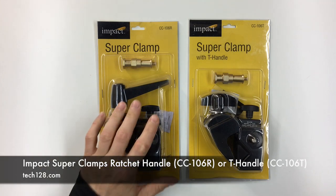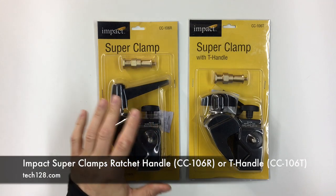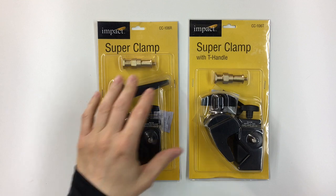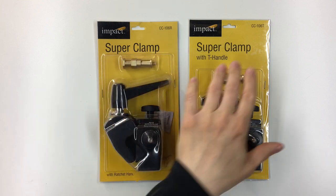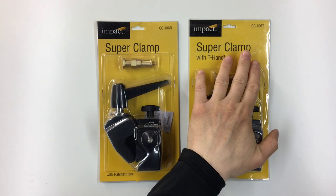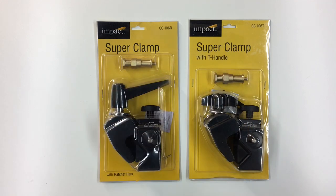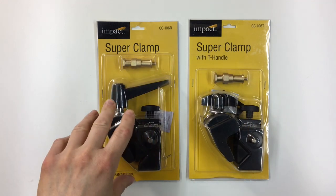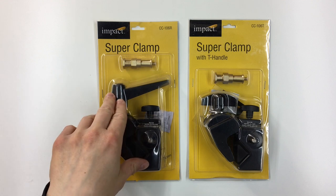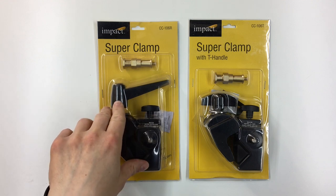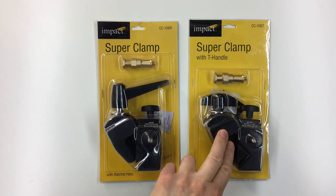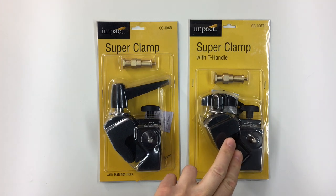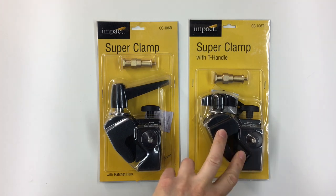Hey guys, today I'm going to unbox these Impact Superclamps. I have two Impact Superclamps here. One is the CC106R, the other is the CC106T, and we'll take a look at them today. You can pick these up on Amazon. The price for the CC106R is about $24, and the price for the CC106T is about $27.